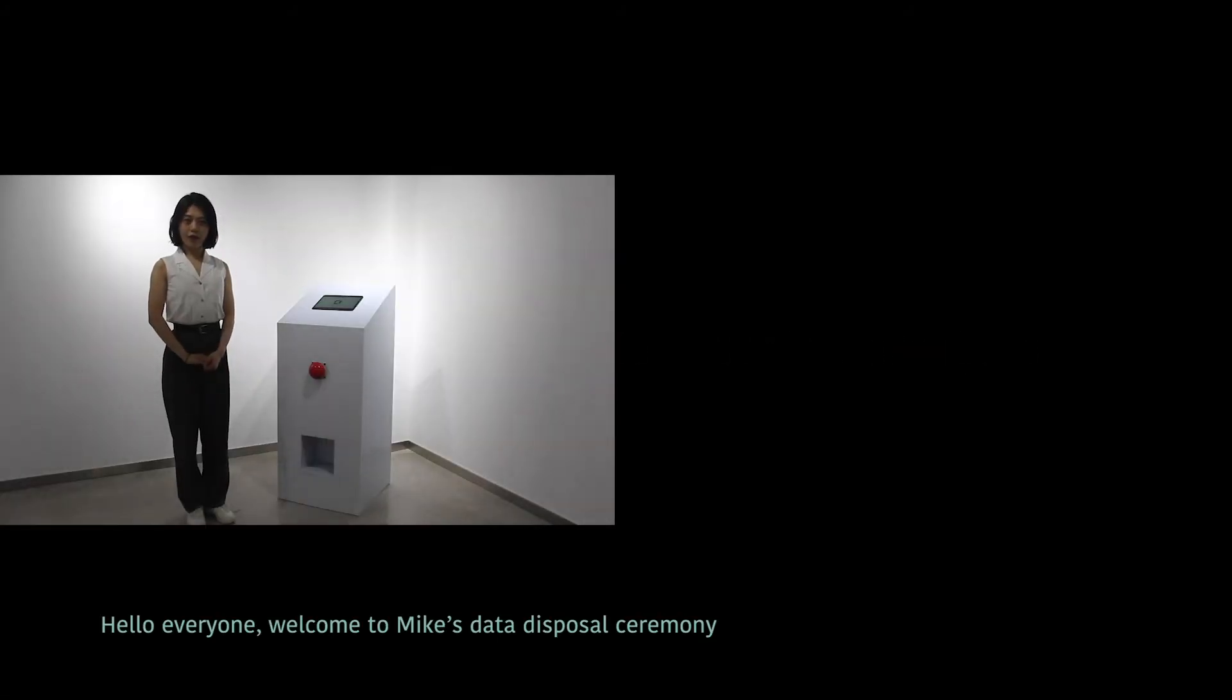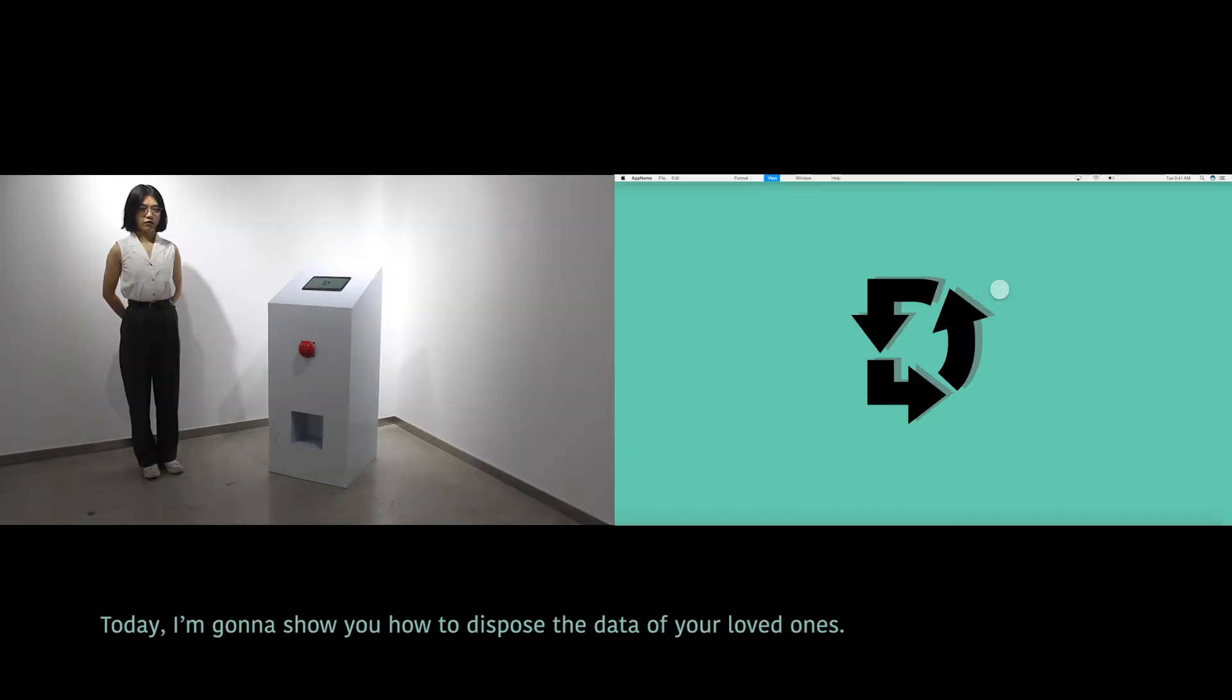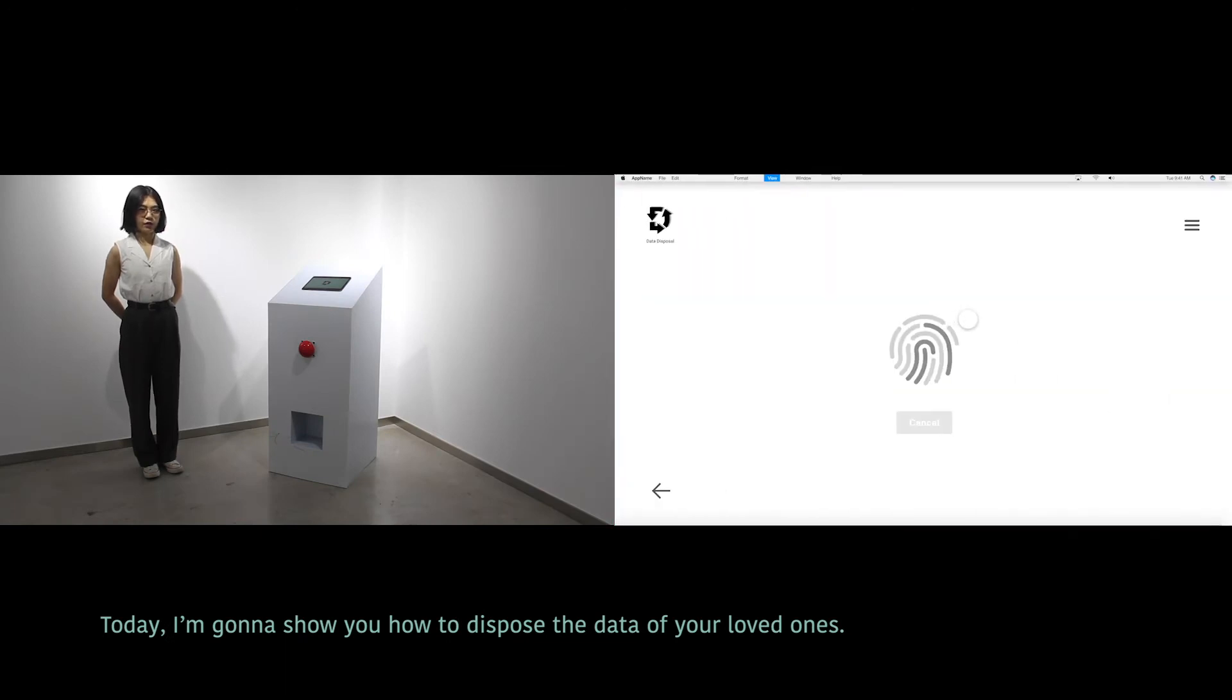Hello everyone, welcome to Mike's data disposal ceremony. I'm the officer from Data Disposal Center. Today I'm going to show you how to dispose the data of your loved ones.